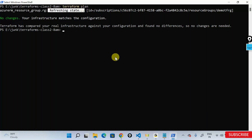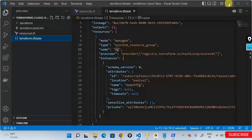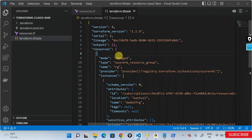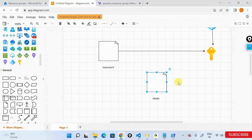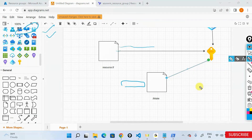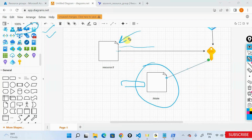Terraform expects you not to change anything in the state file — it is a managed file. If you disturb it, you break the relationship between the state file and actual Azure resources, and your entire Terraform workflow will fail. Any changes you want to make — do them in your desired configuration file. Terraform will manage the state file. The state file should always reflect the resources that exist on the Azure portal.